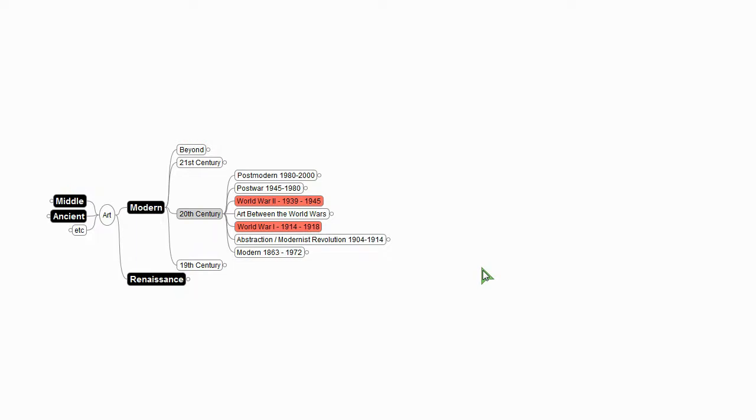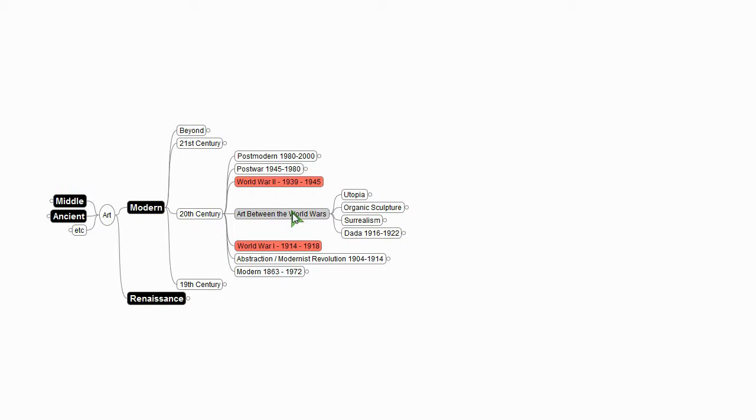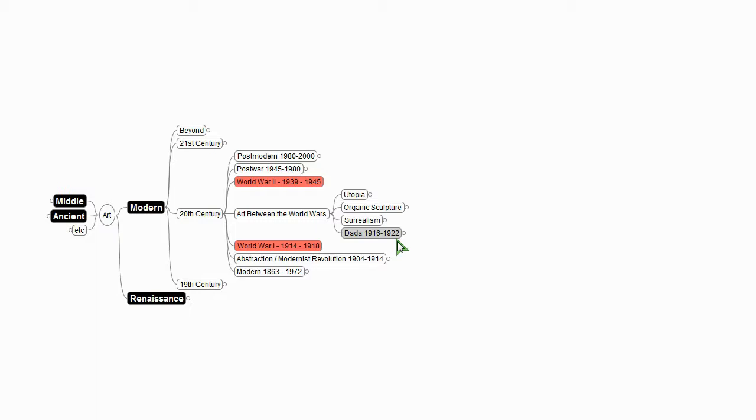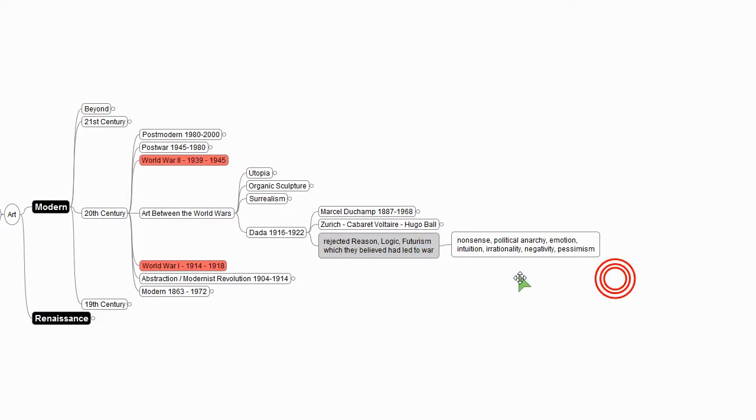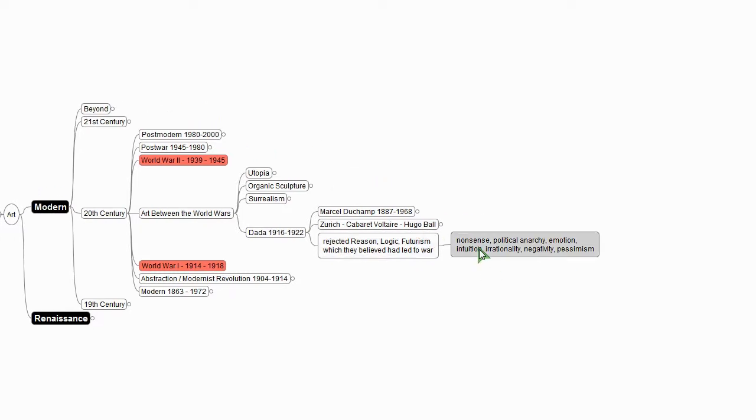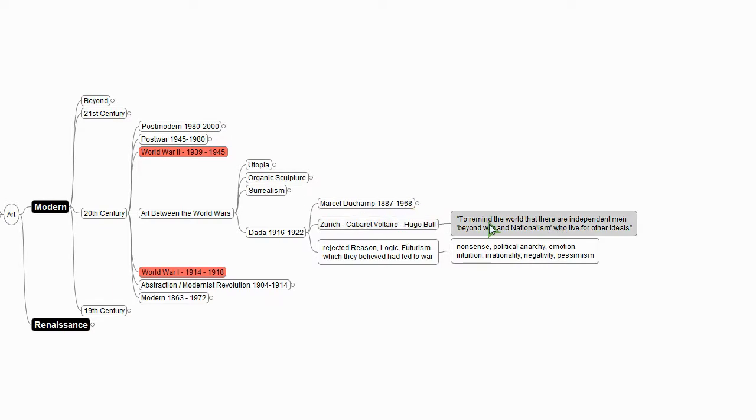Now we've got a couple of decades in between these world wars, and probably one of the first really dominant movements in this between-the-wars period is Dada. Dada is an anarchistic chaotic movement, and their argument is that this horrific nightmare of World War I that we just escaped from—if civilization and rationality and government and nations got us into that, then everything we know is wrong. Turn it upside down; it can't possibly be worse. So Dada rejected reason, logic, futurism, which they believed had led to war, and instead they engaged in nonsense, political anarchy, emotion, intuition, irrationality, negativity, pessimism.